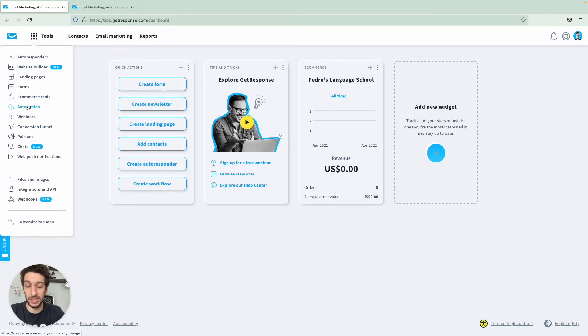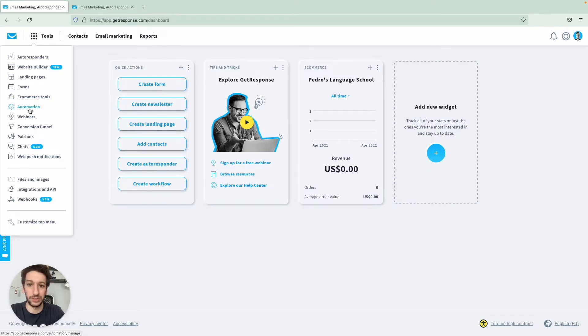The easiest way that you don't have to do anything else would just be to go to tools and click automation.